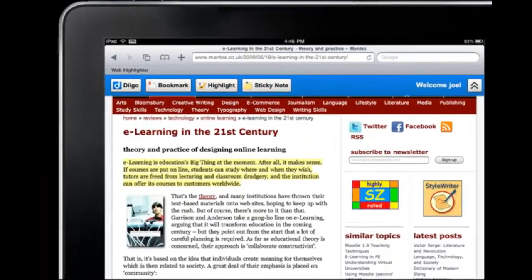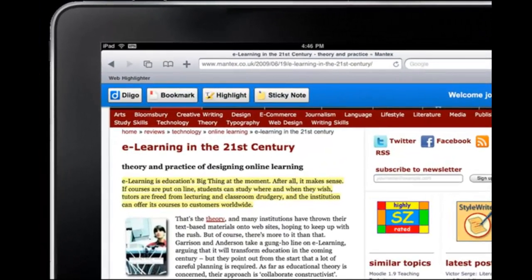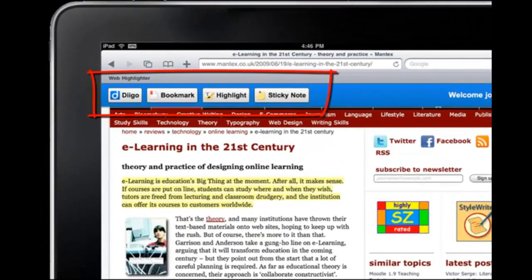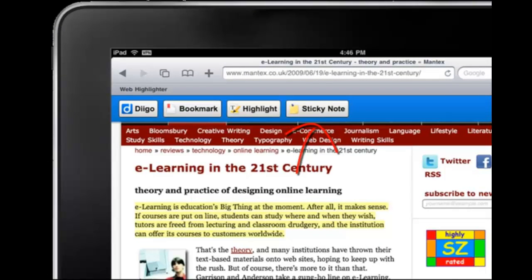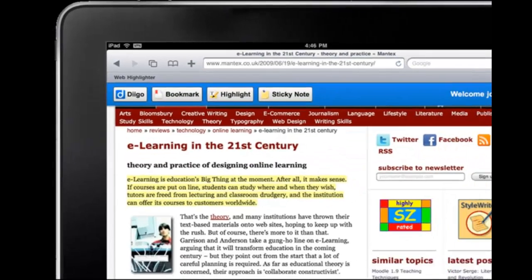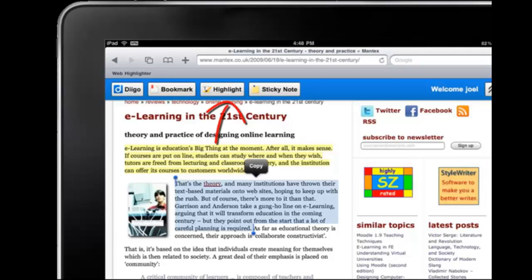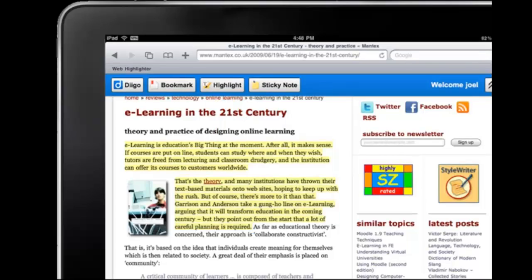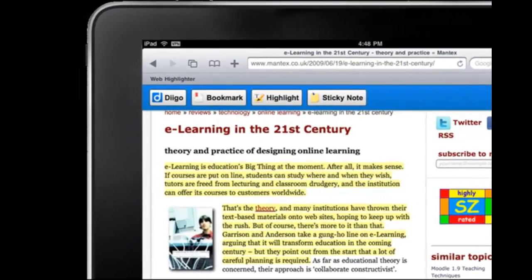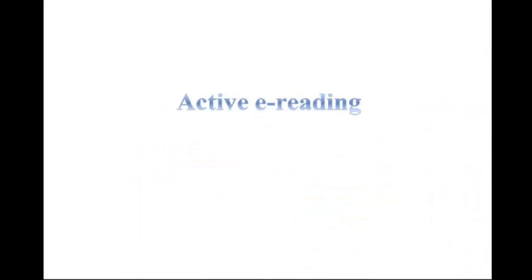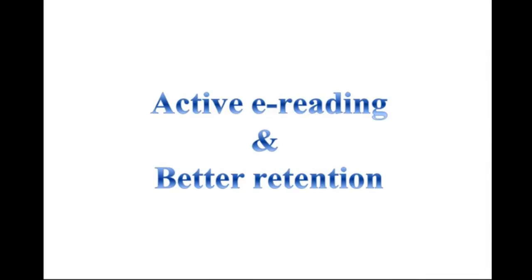Here is the same highlighted page accessed from your iPad. Now you can continue on iPad where you left off on your PC and continue adding annotations. Through Diigo Web Highlighter for iPad, you can highlight on your Safari just like on iBooks. For those who consume a lot of online information, Diigo's highlights and sticky notes are indeed great for active e-reading and better retention.